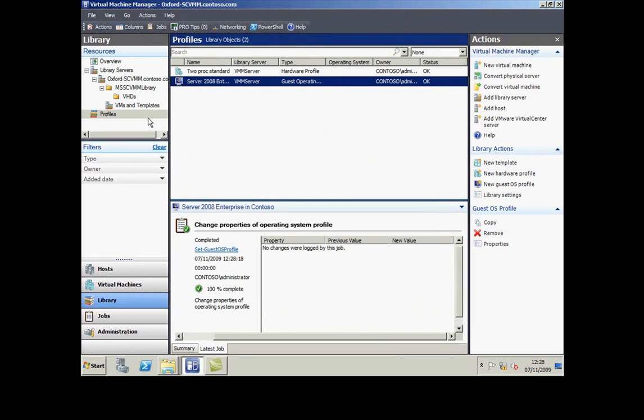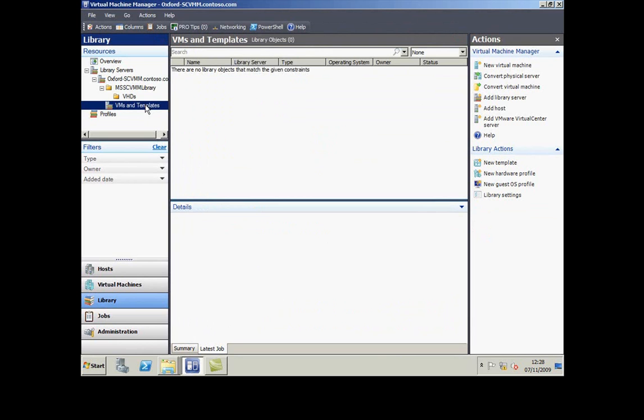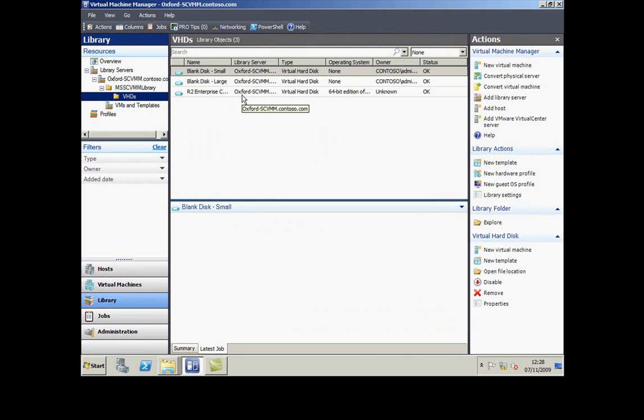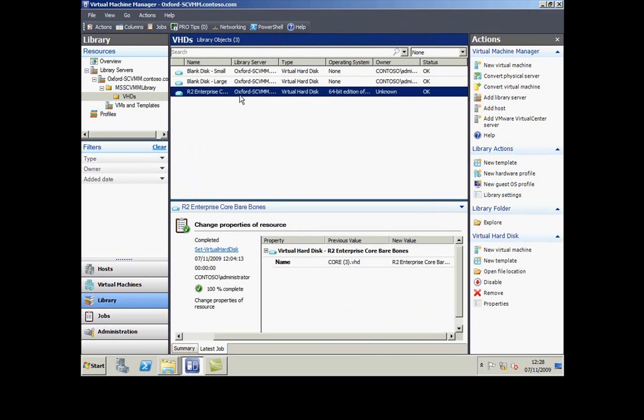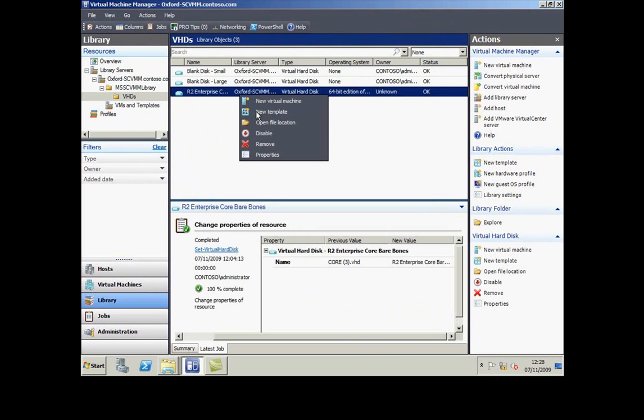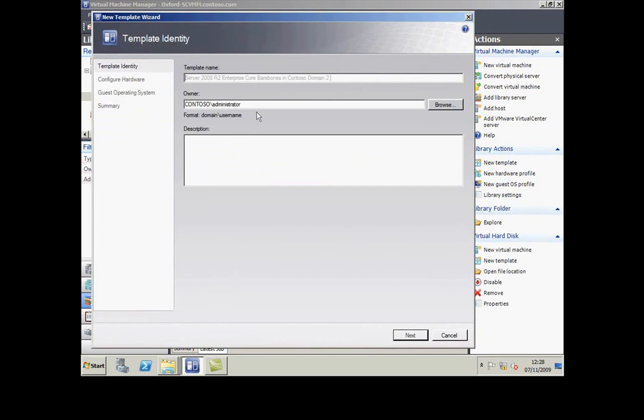With these things in place, I can now create a template for building new virtual machines. I'm going to go to my hard disk and say create a new template around this hard disk. I'm going to give that template a name.